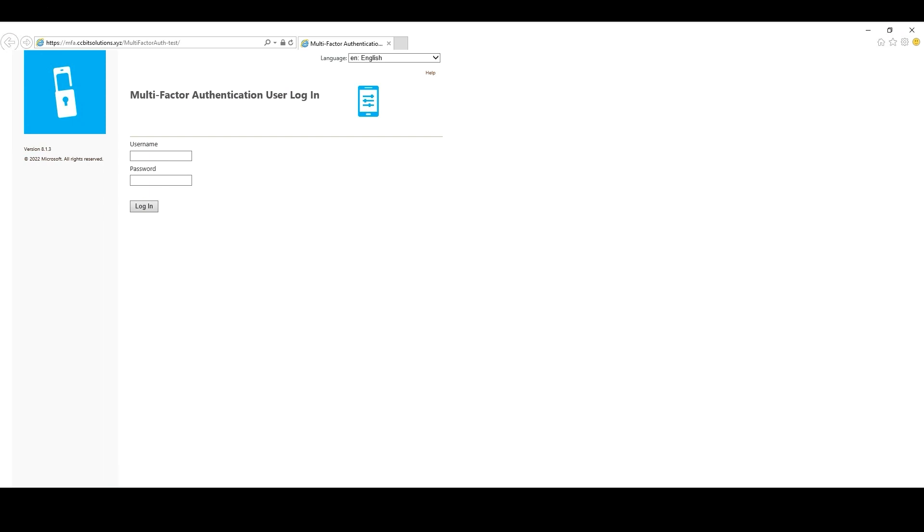Now that we have completed the migration and confirmed that users can authenticate using Azure MFA after updating the federation settings, we will need to instruct users to use the Azure AD Combined Registration Portal, aka.ms/MFASetup, to manage their authentication methods rather than the user portal. Now we have two options. Redirect the user portal URL to aka.ms/MFASetup page, or completely disable the user portal and inform users to go to aka.ms/MFASetup. For this demo, we will simply disable the user portal from the MFA Server User Interface and test the access.